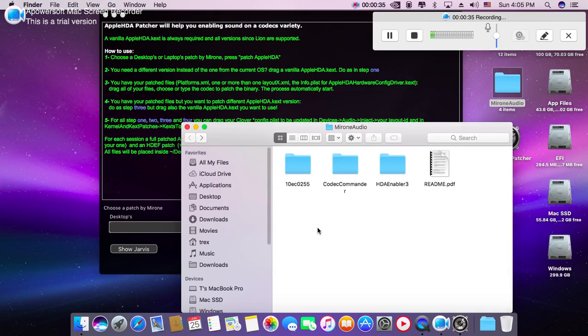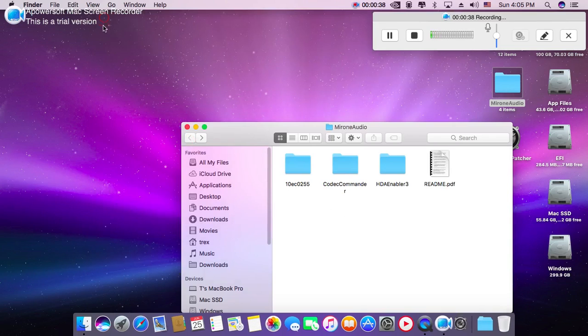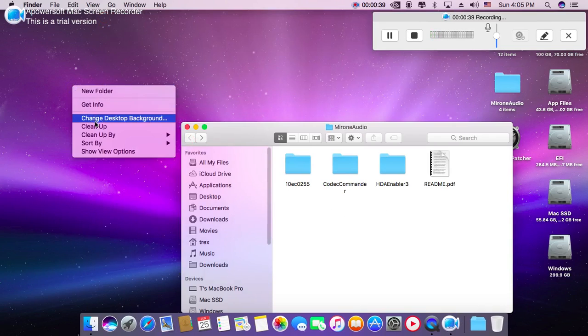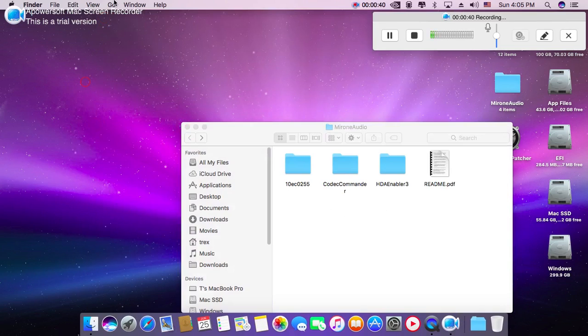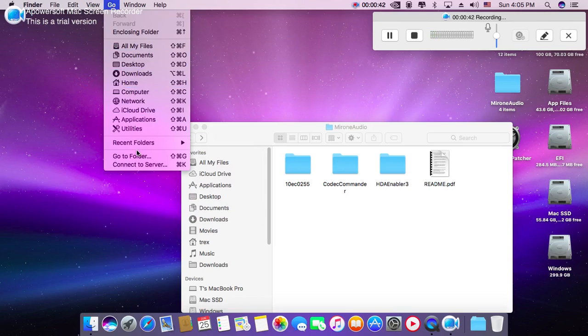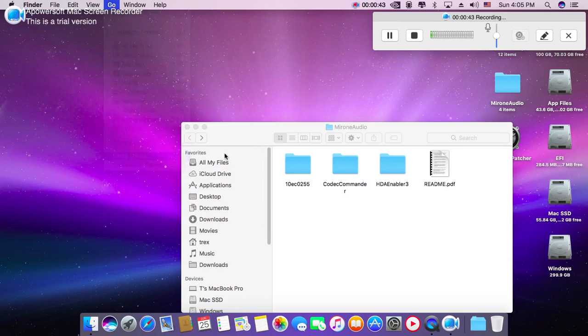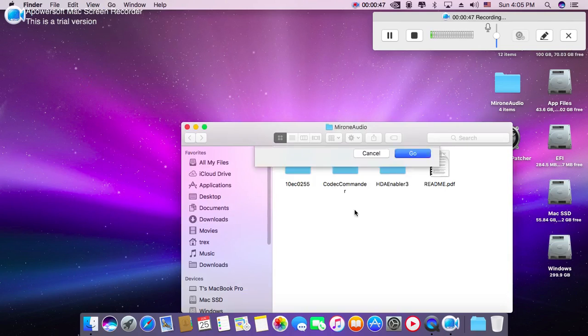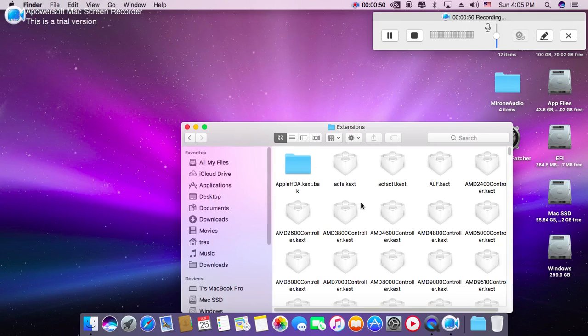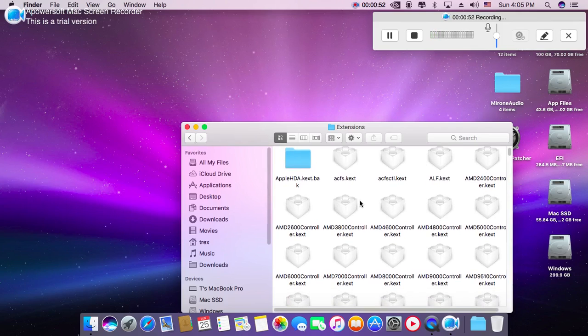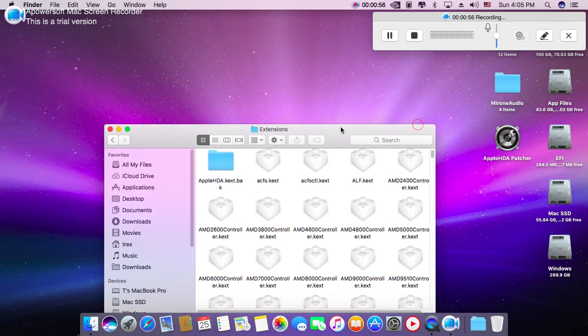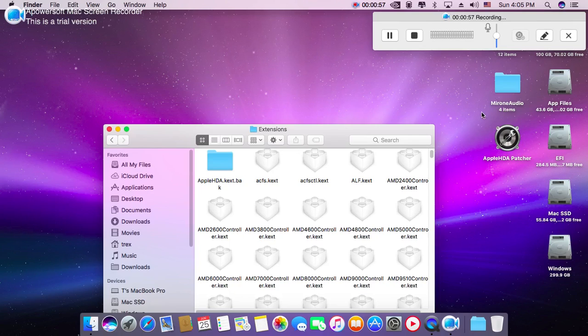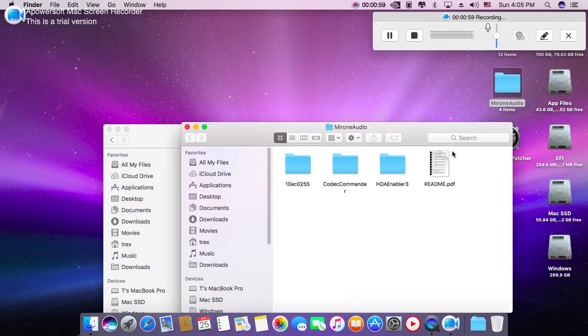So what you need to do? Just close this window and go to folders and system library extensions. Go there, just close this folder here.